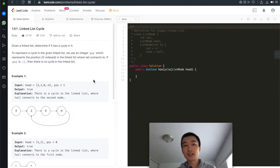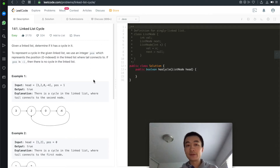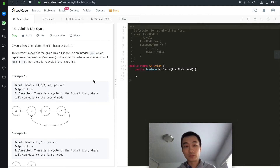Given a linked list, write a program to determine whether this given linked list has a cycle in it. That's today's video. Hi everyone, my name is Steve. Today we're going through LeetCode problem 141, linked list cycle. It's a very simple and straightforward problem, but it's a very classic one. It helps people better understand how linked lists really work.